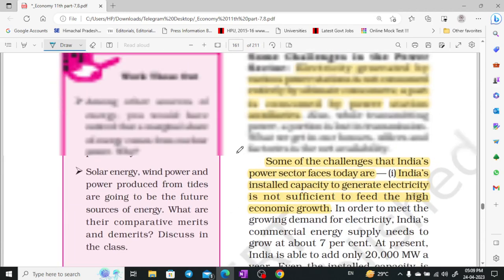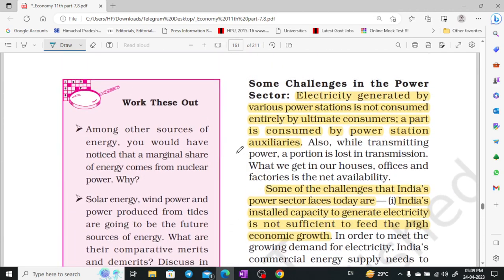Some challenges in the power sector: electricity generated by various power stations is not fully consumed efficiently.